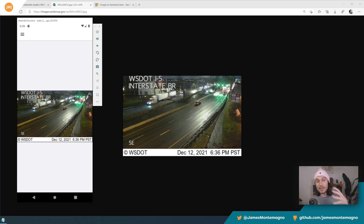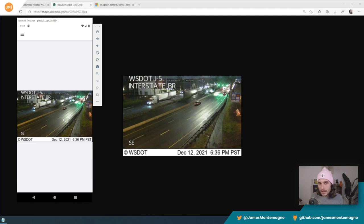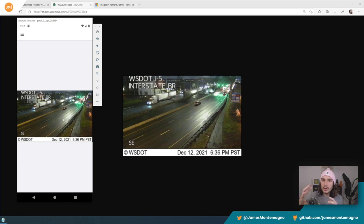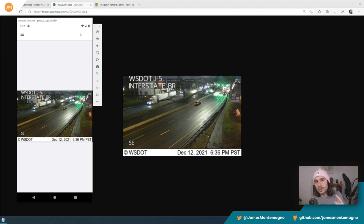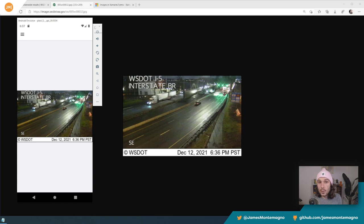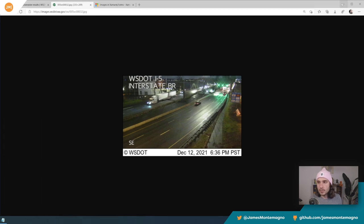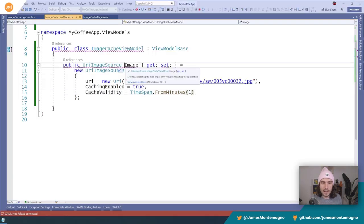So now our image is updated because we've set that cache validity to one minute. Now Xamarin Forms and .NET Maui know to download the image again when I set it there. Alright, but what if I want to just hit a refresh button here and let my user pull the refresh or hit a refresh button? We can do that too. So let's check this out.